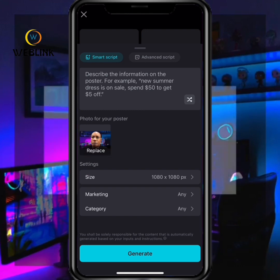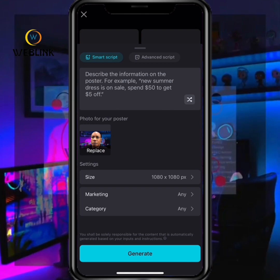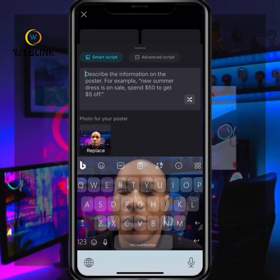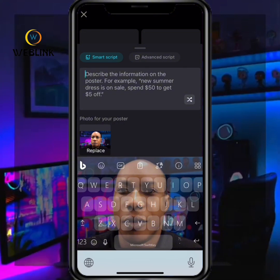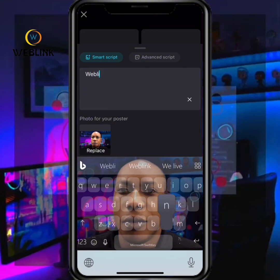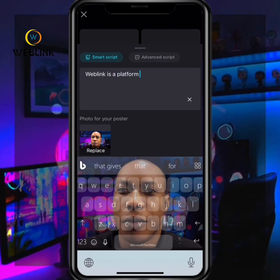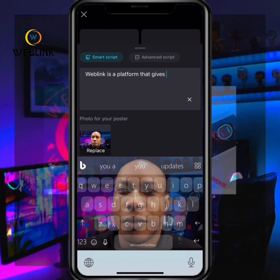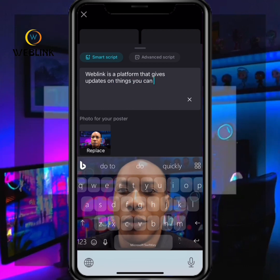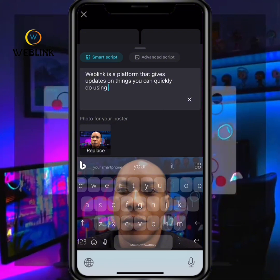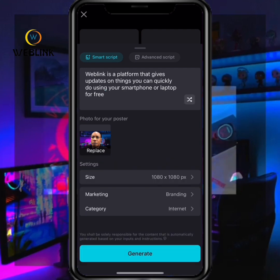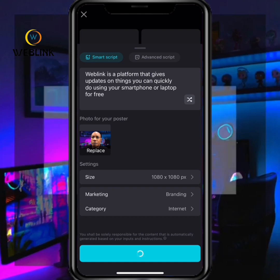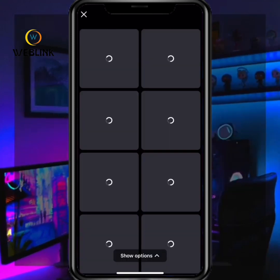After selecting the image you want to use for your marketing poster, go to the description field and describe exactly what you want to appear on the poster. Write your description, then scroll down and click on Generate.